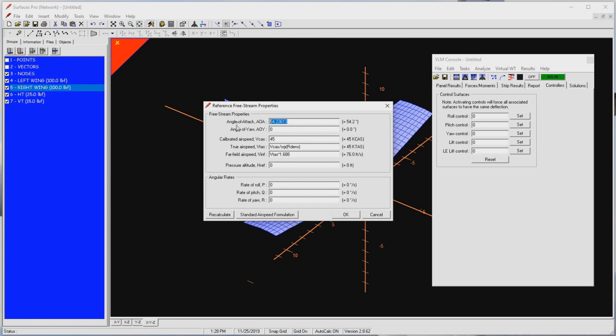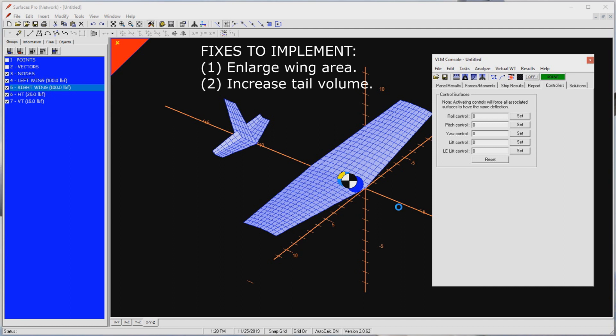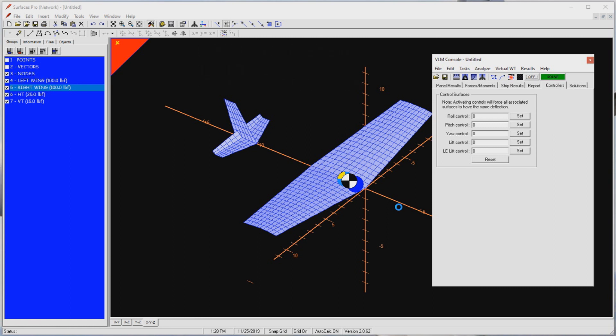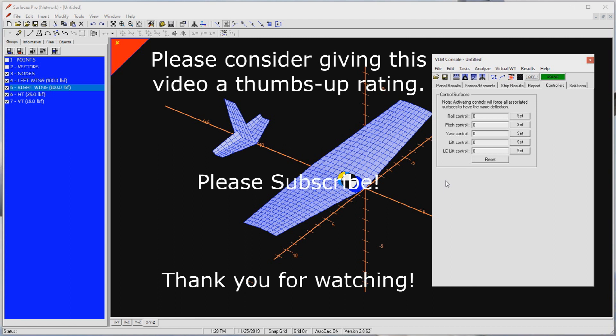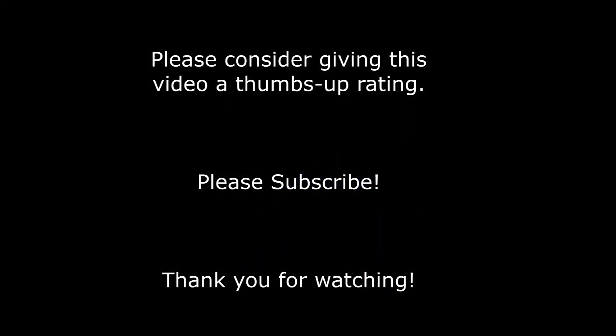I hope this video has helped your understanding of what we're trying to accomplish in aircraft design. They say an engineer is someone who measures twice and cuts once. Here, we clearly have to measure a few more times before we cut anything. As always, please consider giving the video a thumbs up rating on YouTube. This is very important to us video developers. Of course, you should subscribe to my channel as well. Thank you for watching.